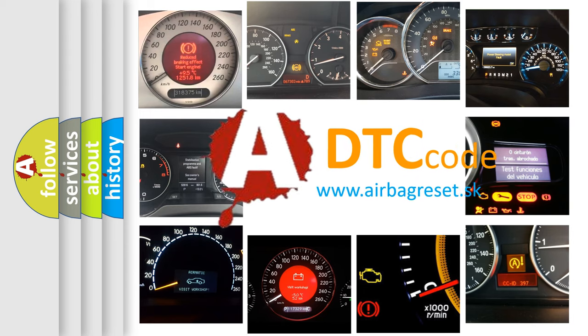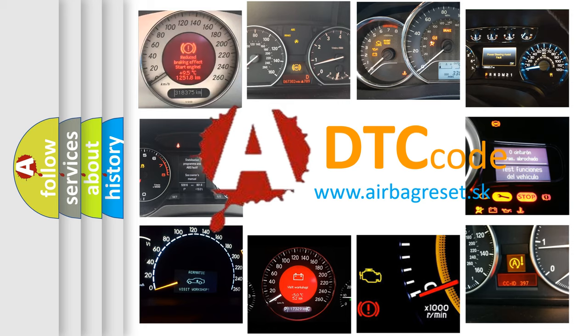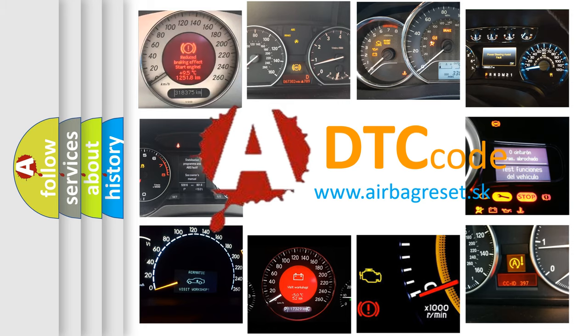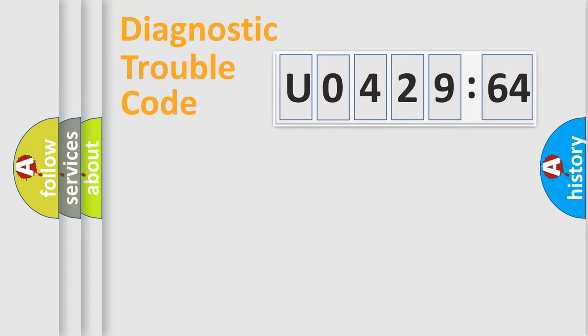What does U042964 mean, or how to correct this fault? Today we will find answers to these questions together. Let's do this.